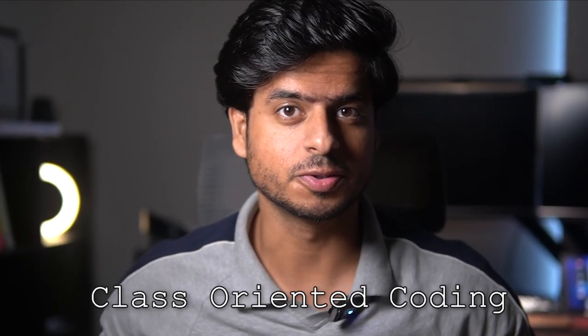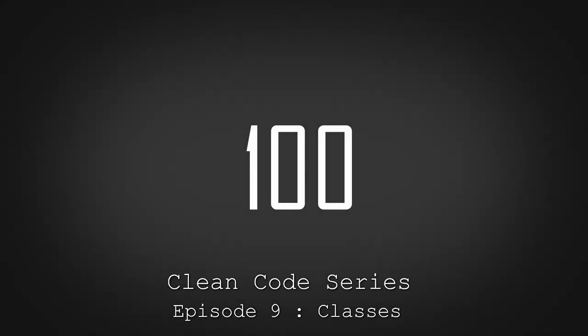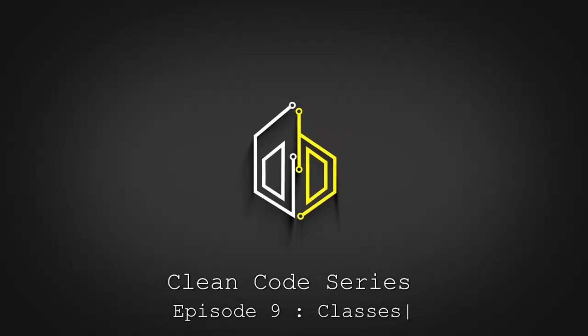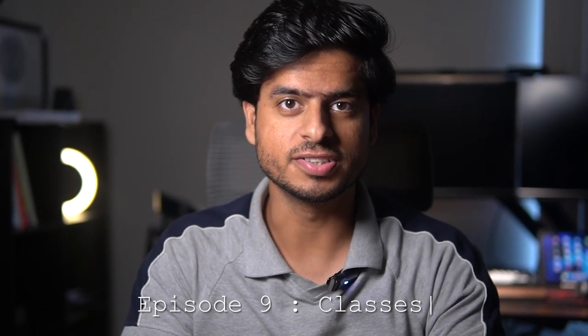Get ready to transform your programming skills and join the ranks of elite developers who master the art of class-oriented coding. I wanted to say that so badly. All right, you're watching 100GB and welcome to the ninth episode of the Clean Code series, where we will talk about classes, which will help you set yourself class apart from all the other engineers.